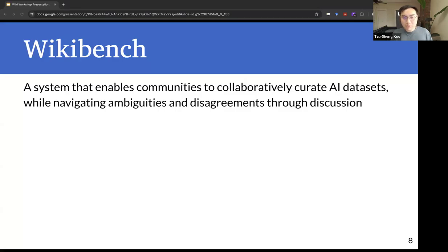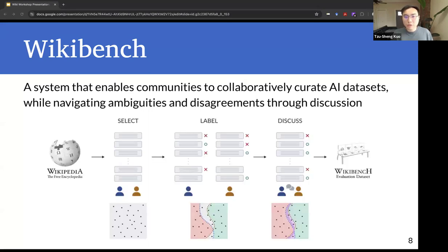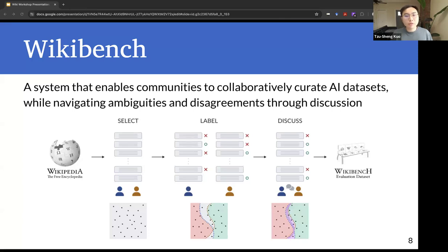To answer this question, we present WikiBench, a system that enables communities to cooperatively curate AI datasets while navigating ambiguities and disagreements through discussion. As shown in this figure, WikiBench mainly supports three actions: it enables community members to select data points, label data with their individual judgments, and discuss to decide upon a consensus label. We designed and tested WikiBench on Wikipedia, but we envision that its overall design will be useful across a broad range of community platforms.